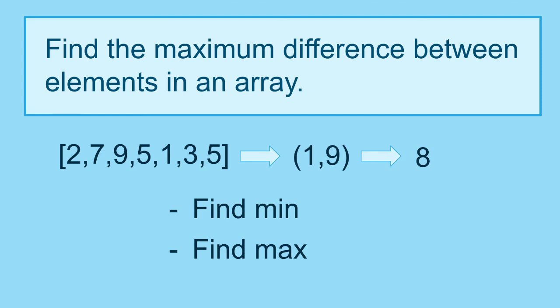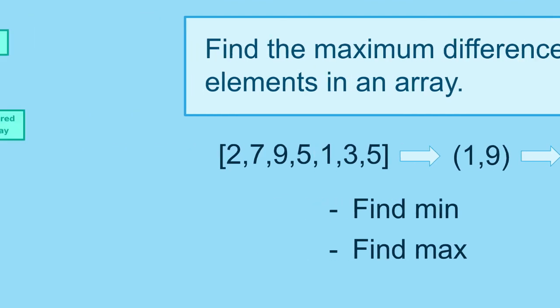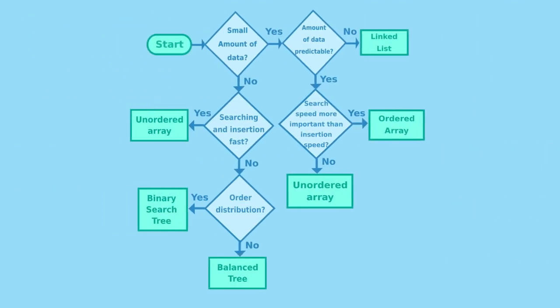Now, let's use our diagram to pick the structure. For this example, let's say that we know that the amount of numbers is not going to be larger than 100. So, first, we will consider the amount of data. 100 is a small amount.